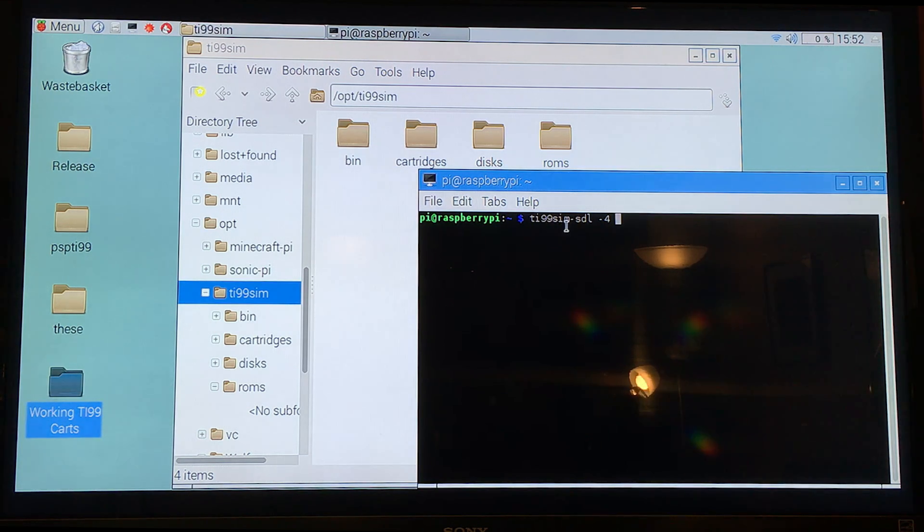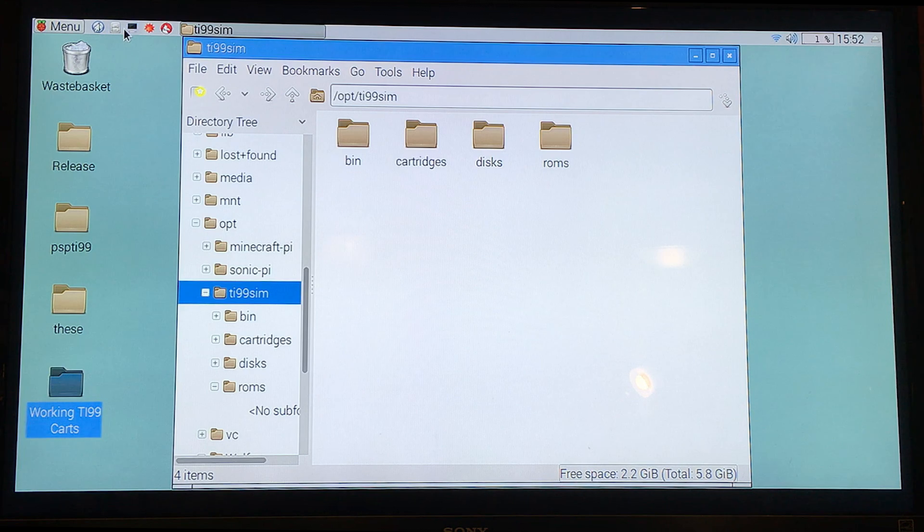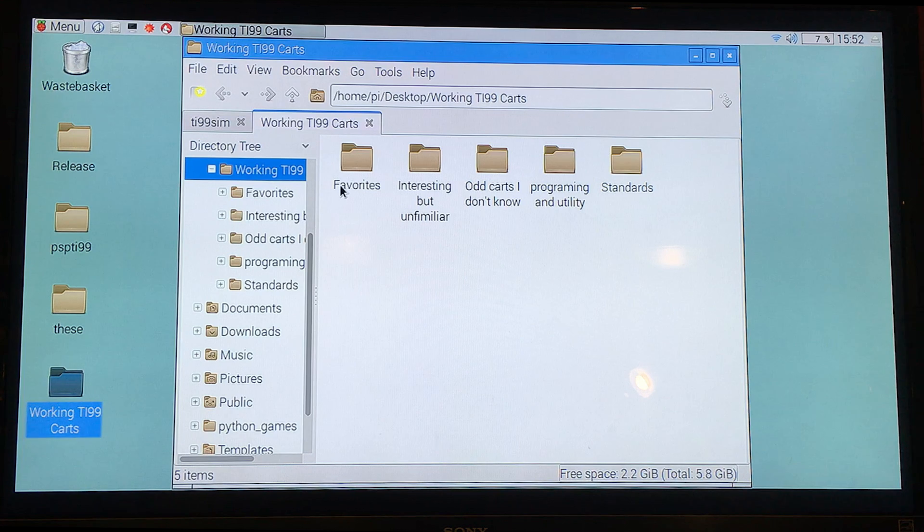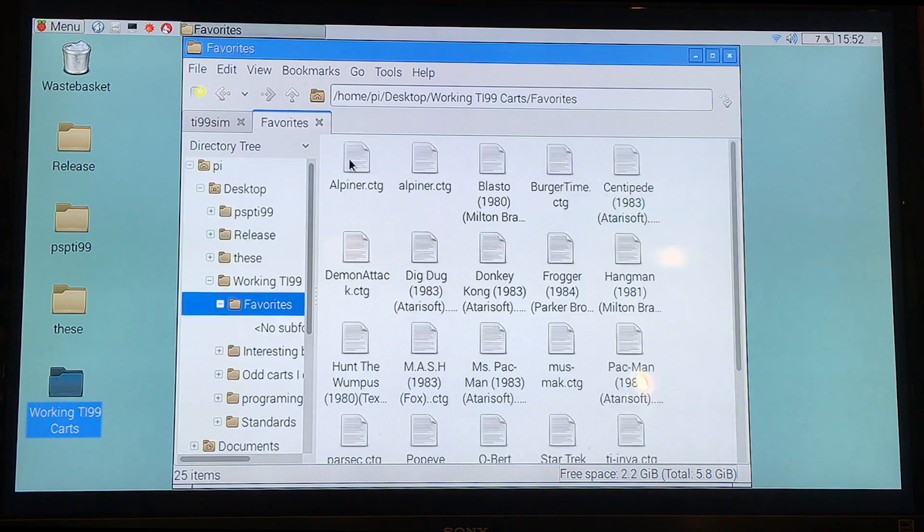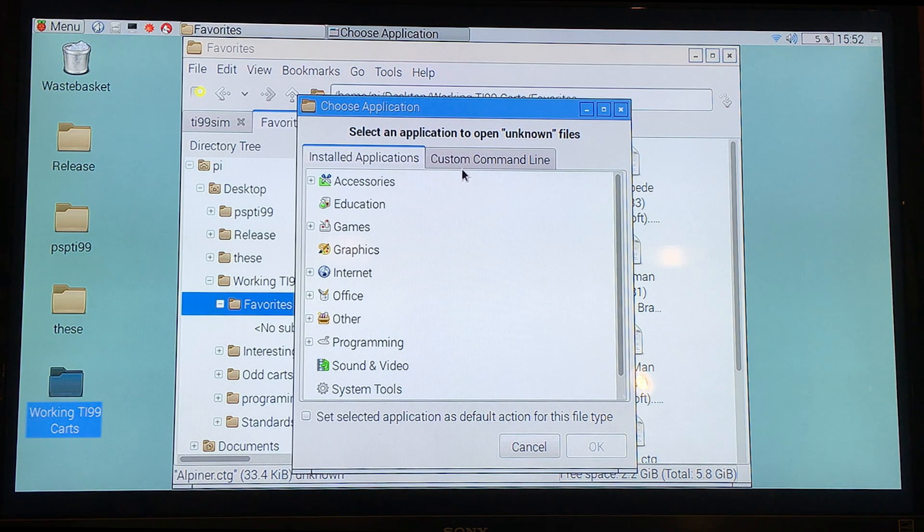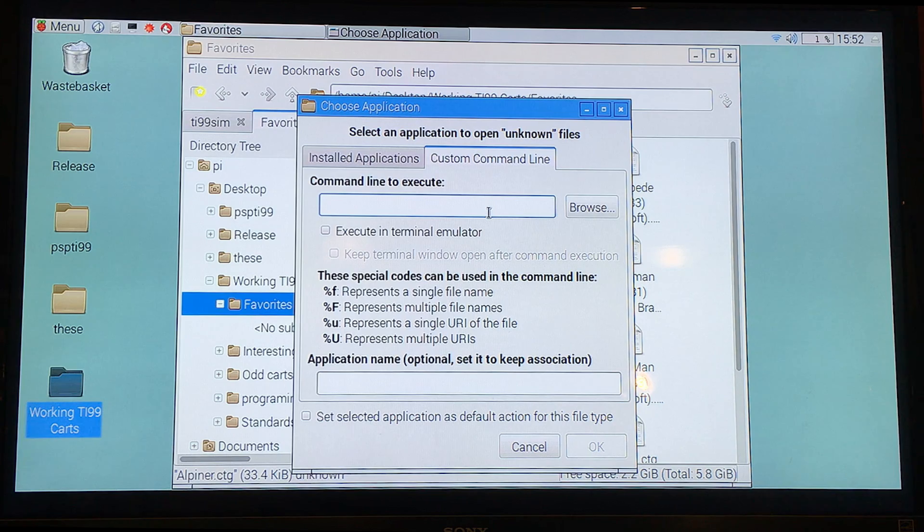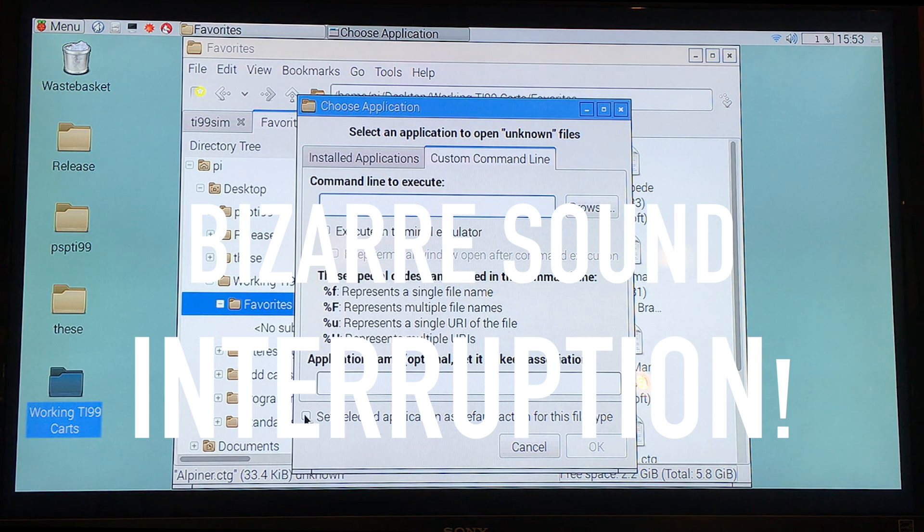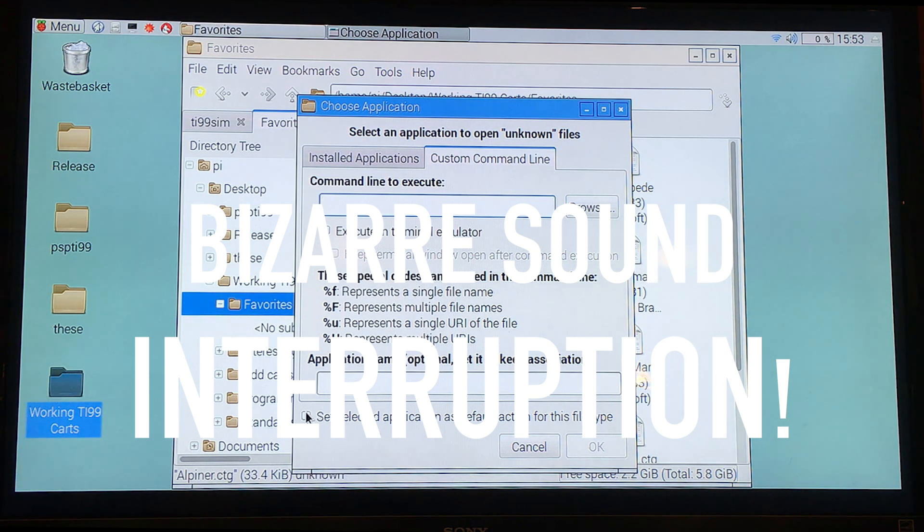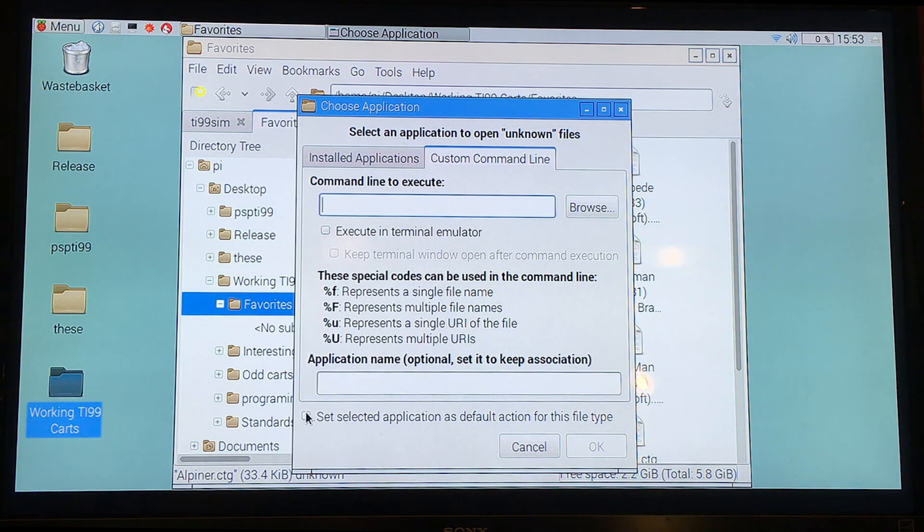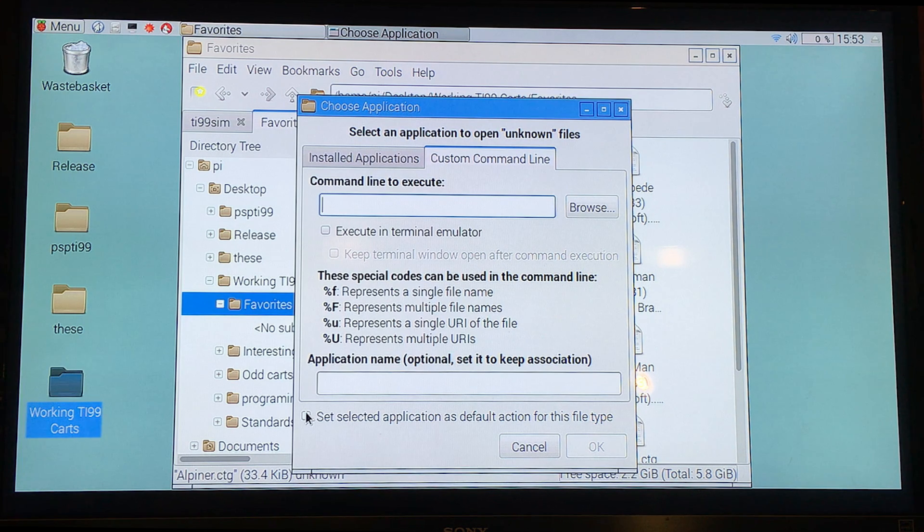But I did find a better way for us non-commanding line people. Apparently you can just use this groovy little open with under Raspbian and you can put those first command lines in once. Execute and terminal emulator. Excuse me for just a second. I have no idea what that sound was. That was very bizarre. Anyway.